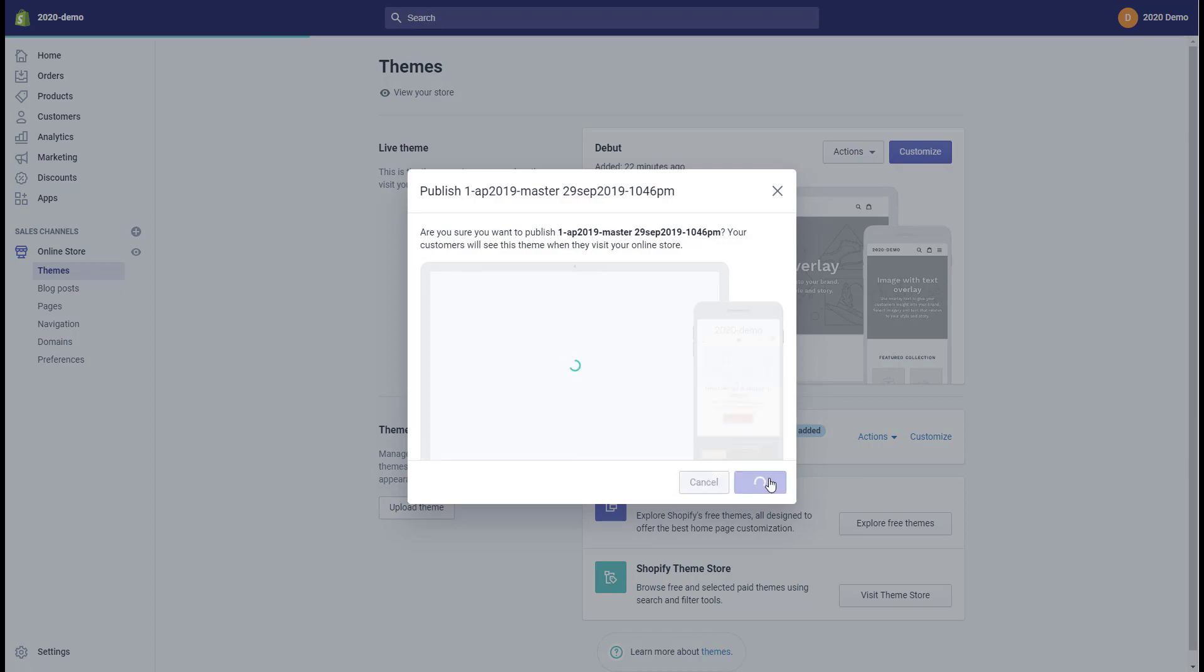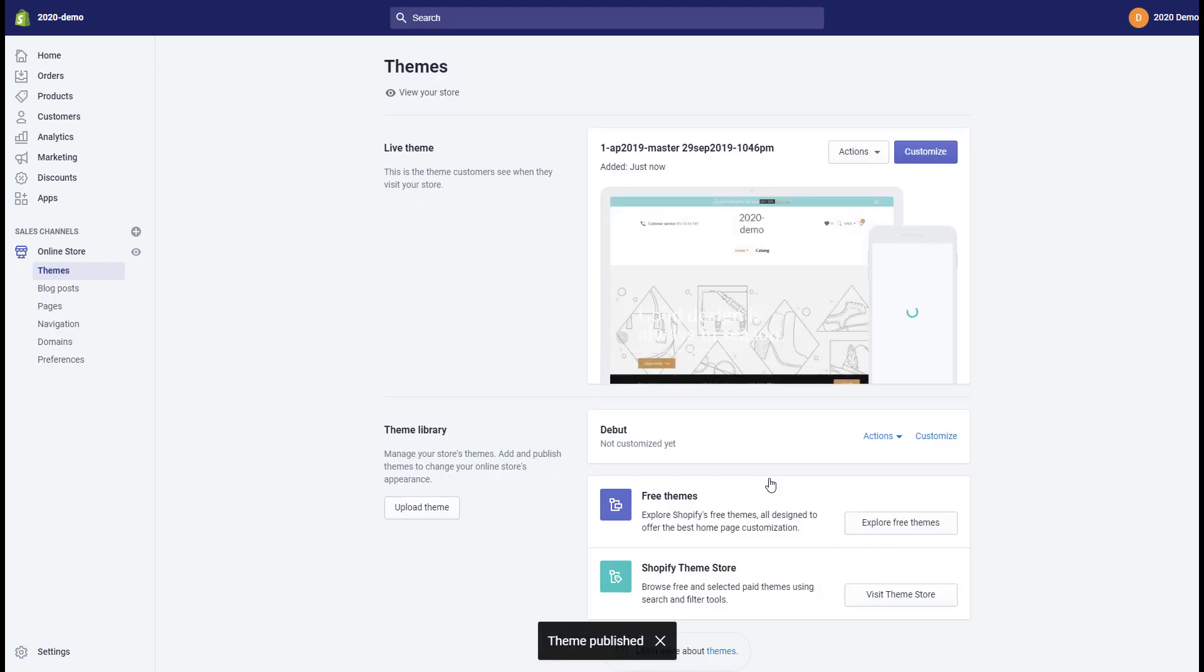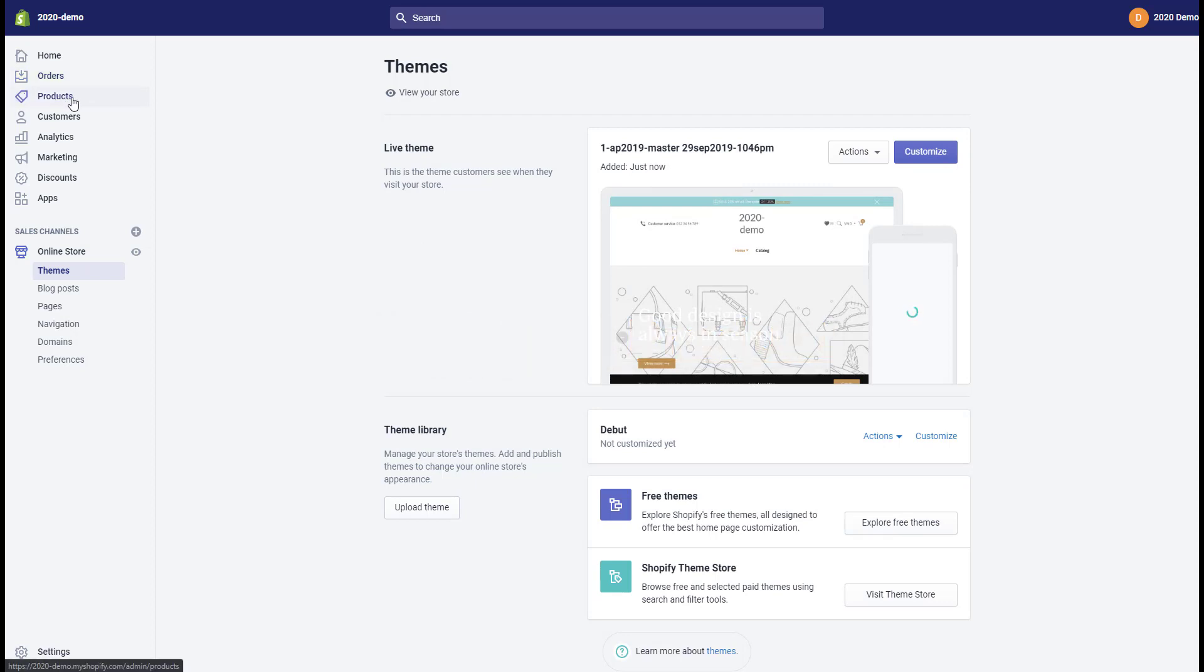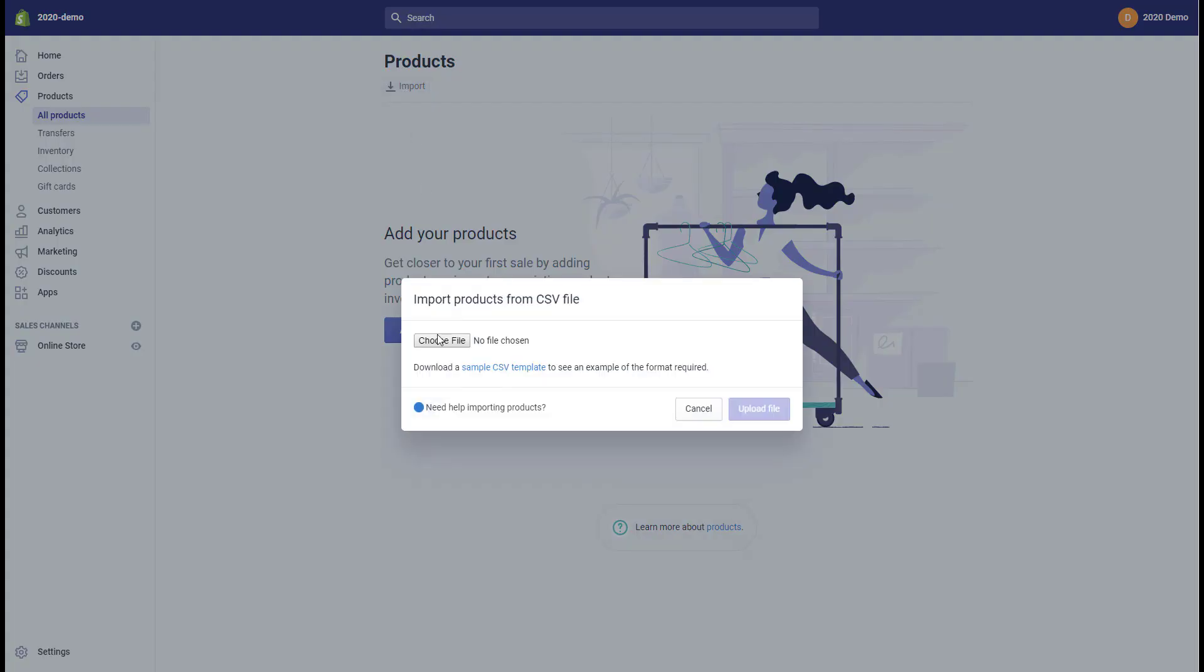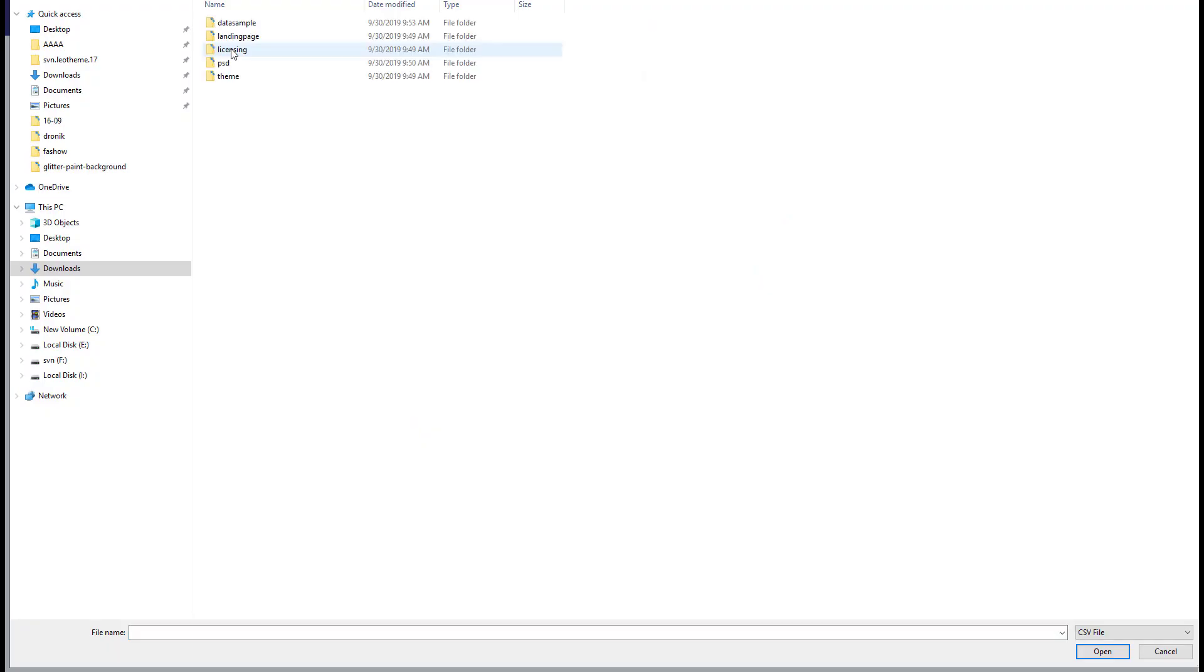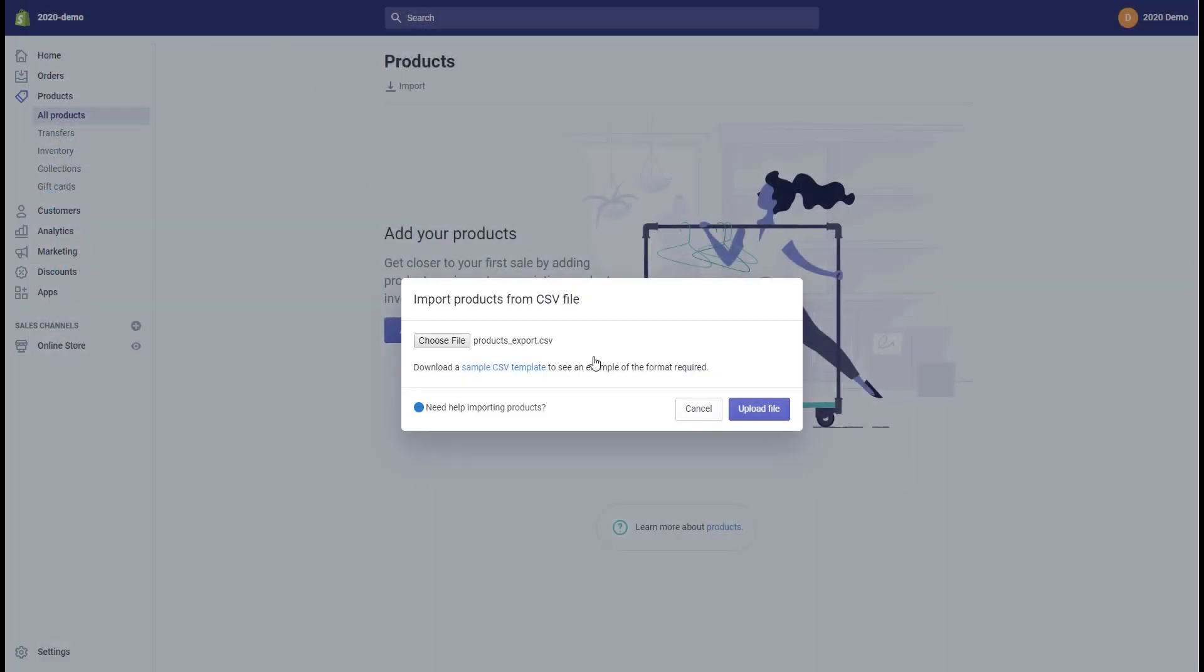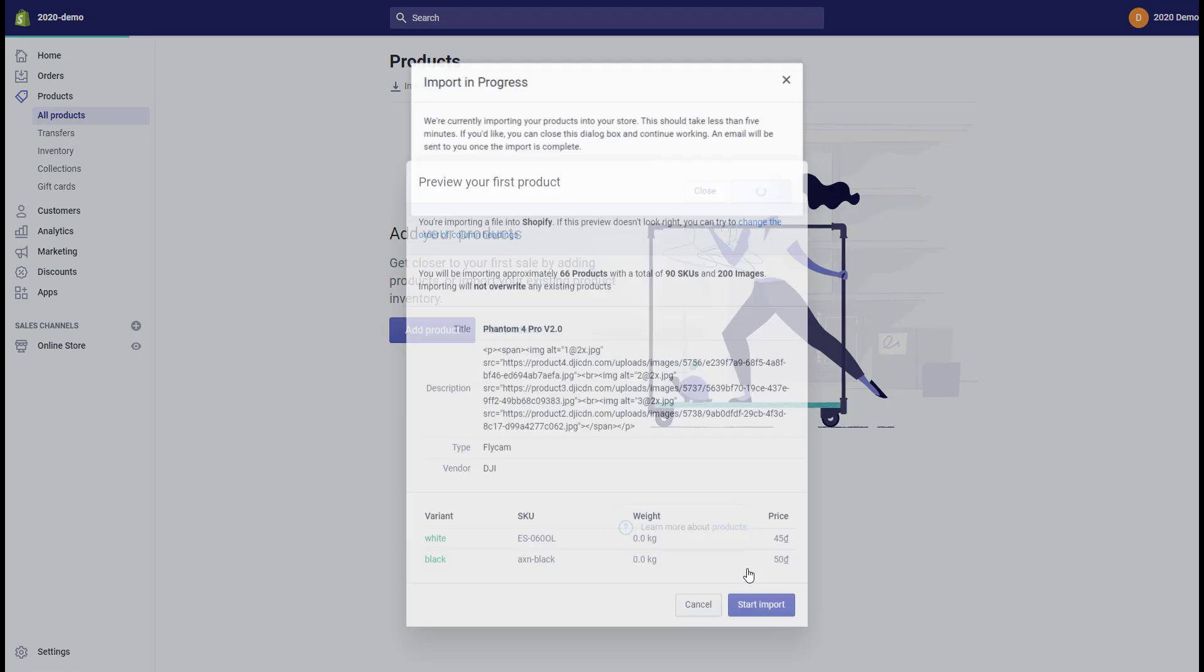To upload products, go to Admin, then Products, and click Import. Choose file and select the CSV file in the data sample folder, then click upload file and start import.